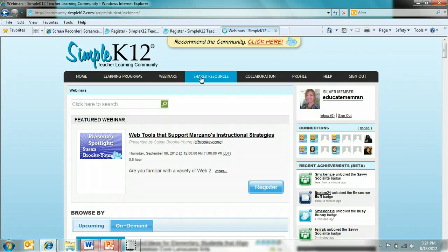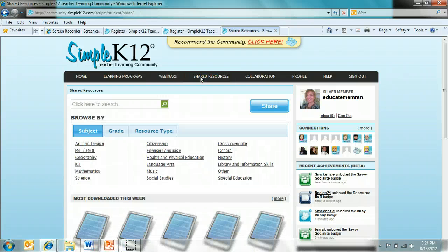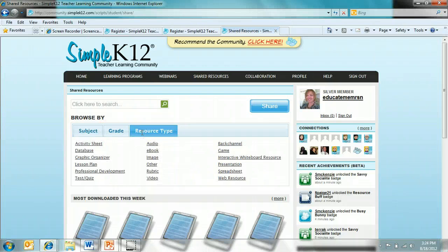Another great resource is the shared resource section. This is where all the teachers that participate in the teacher learning community can share valuable resources. They're organized by subject, by grade, and by resource type. Resource types are anything from activity sheets, lesson plans, videos, and web resources. You can also share your favorite resources here.